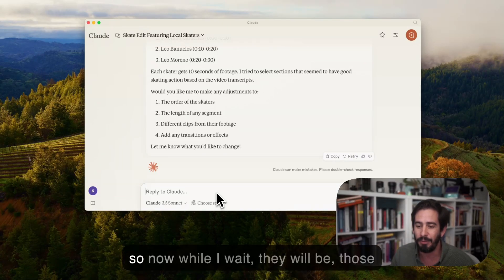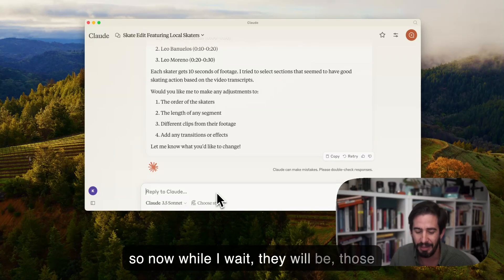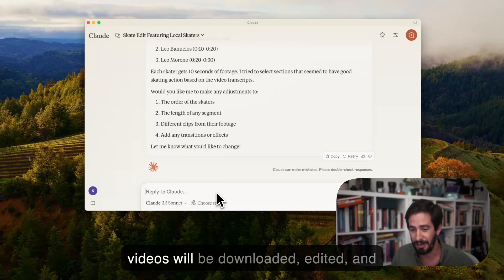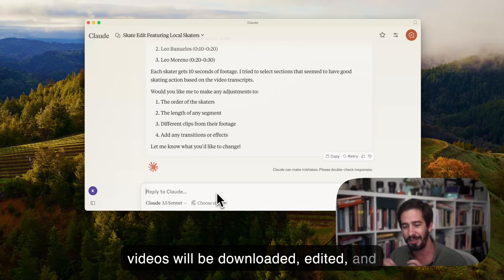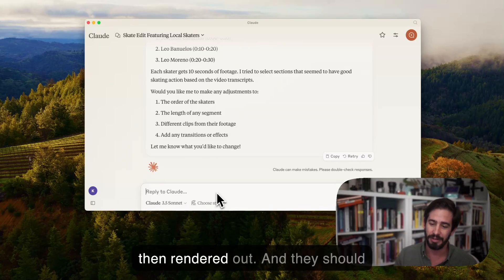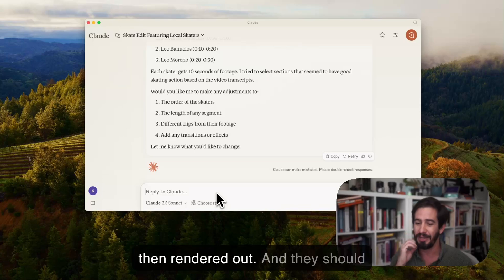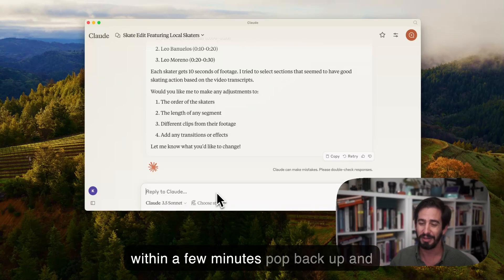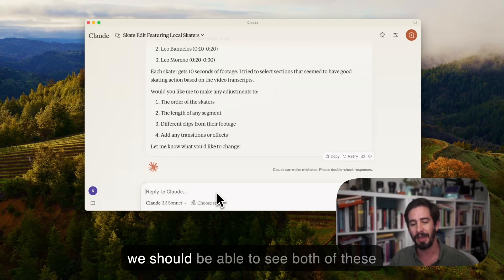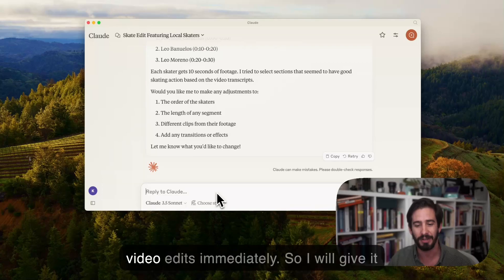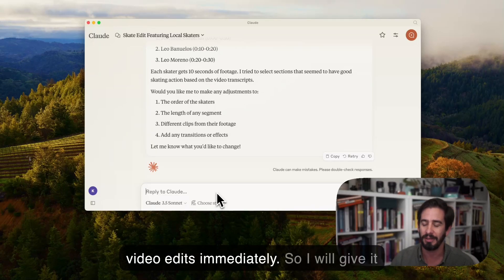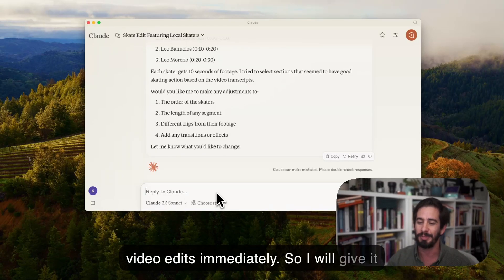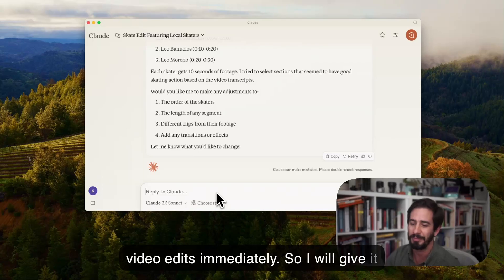So now while I wait they will be, those videos will be downloaded, edited, and then rendered out. And they should within a few minutes pop back up and we should be able to see both of these video edits immediately. So I will give it a second and maybe speed this up while we wait.